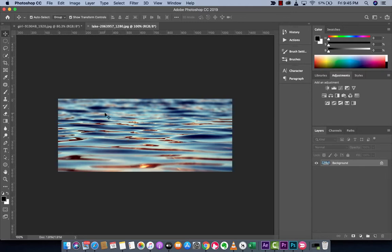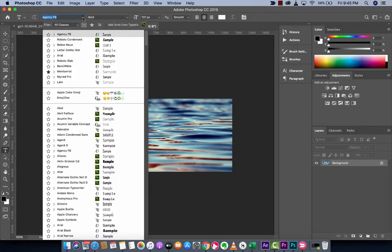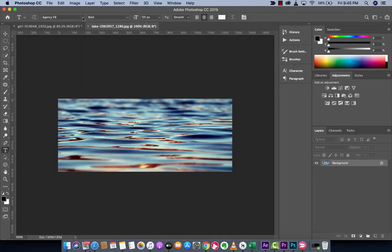First up, let's write some text. I'm going to go over here to my type tool and you're going to see that I have Agency FB selected. You can select any old one, but I like to use bolder sans serif, and the bolder the better.